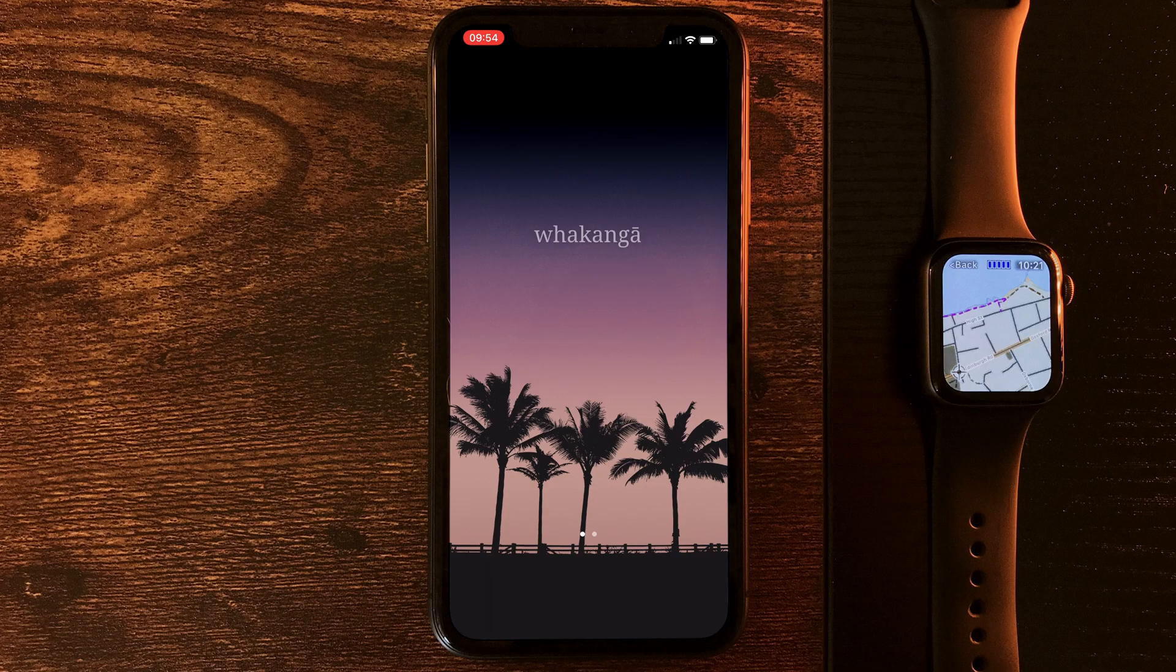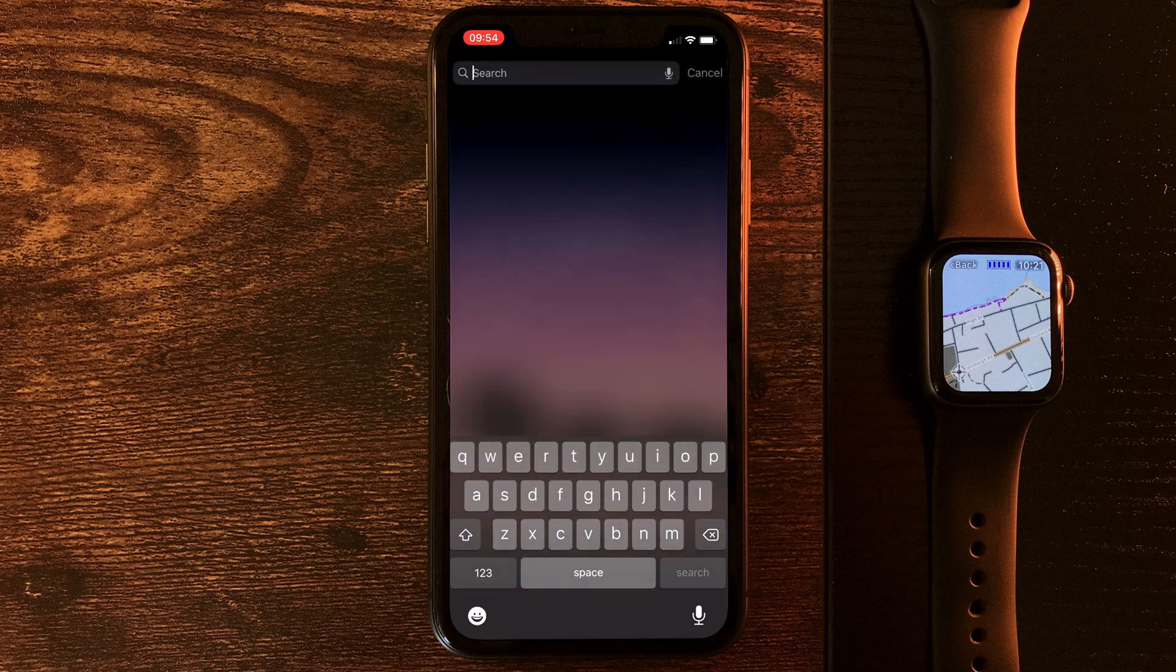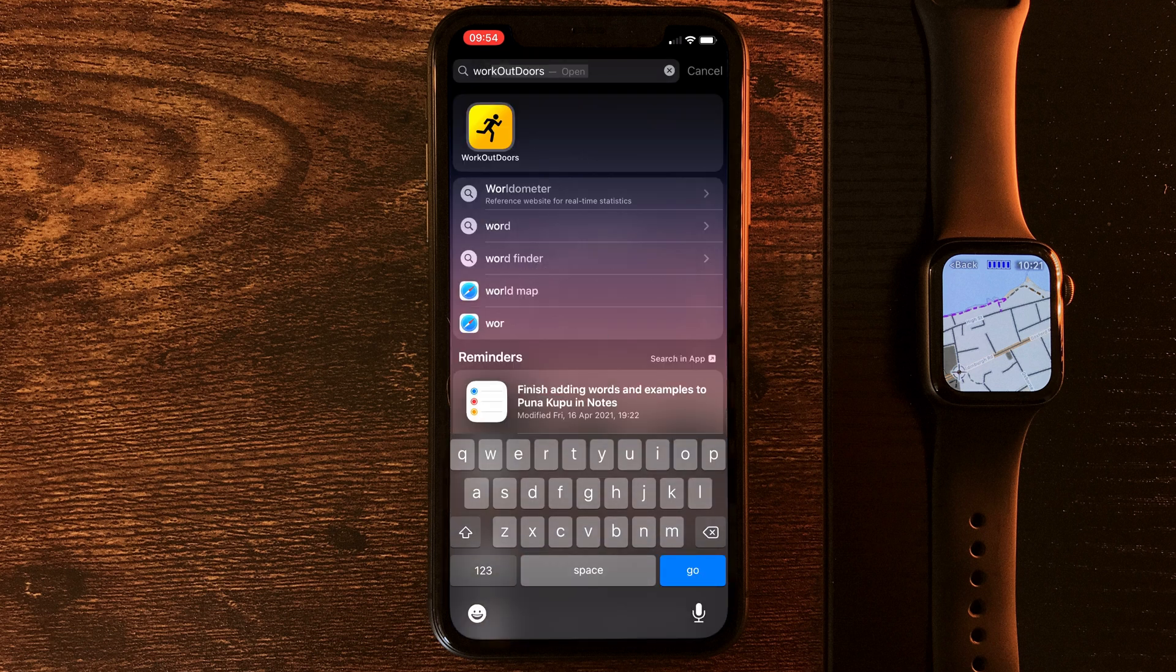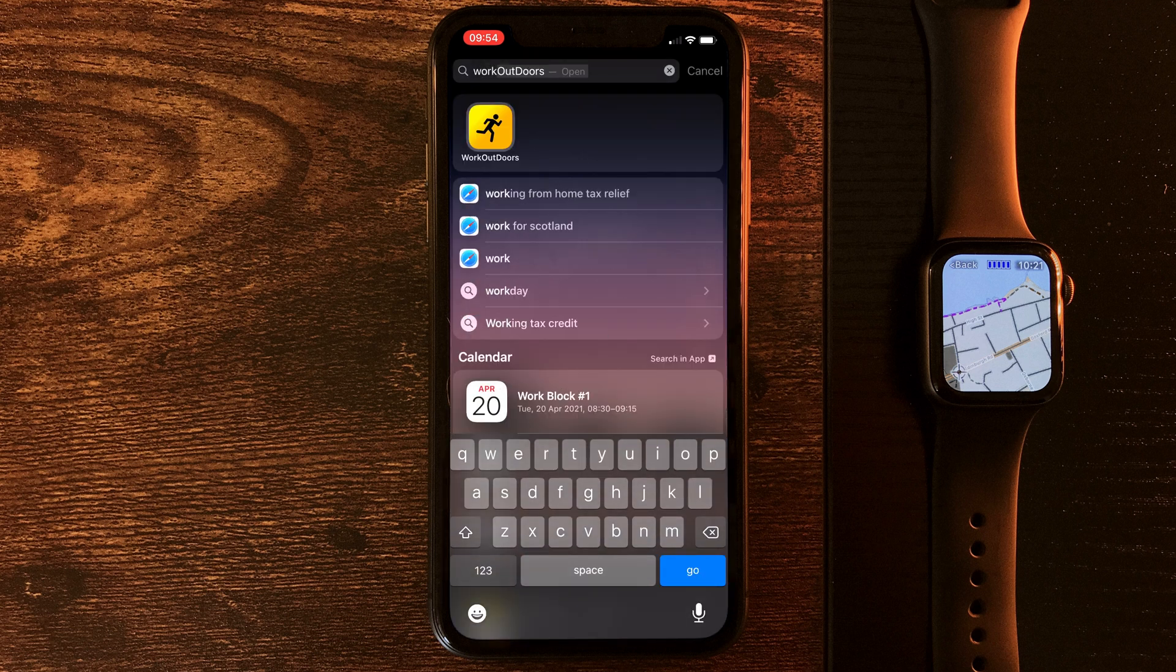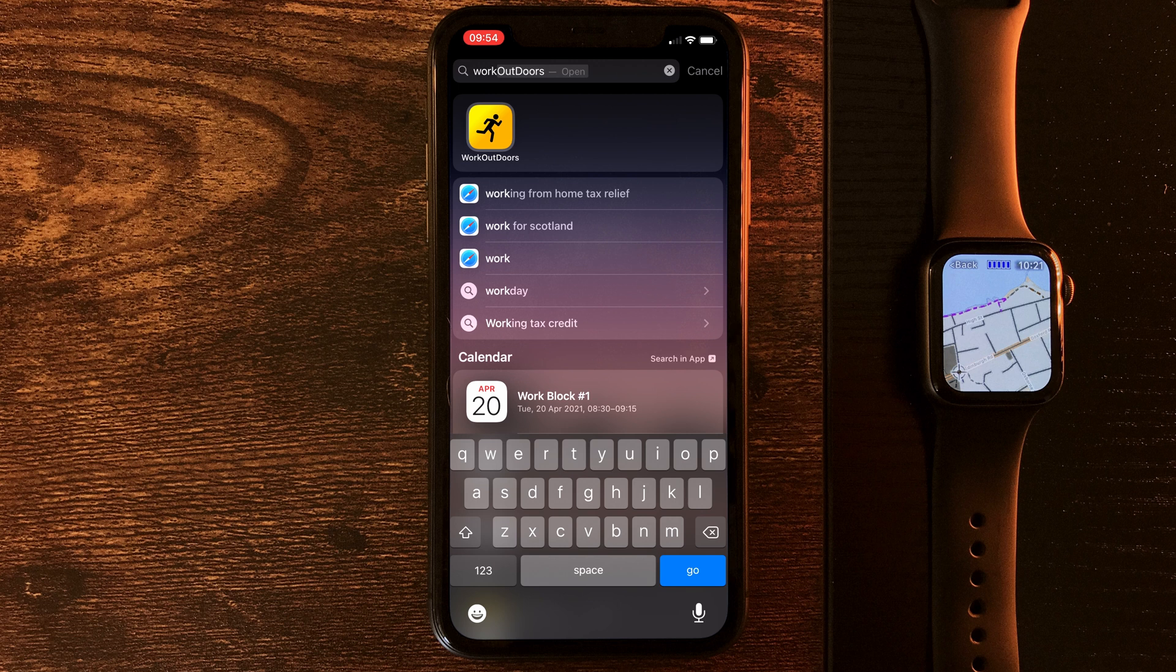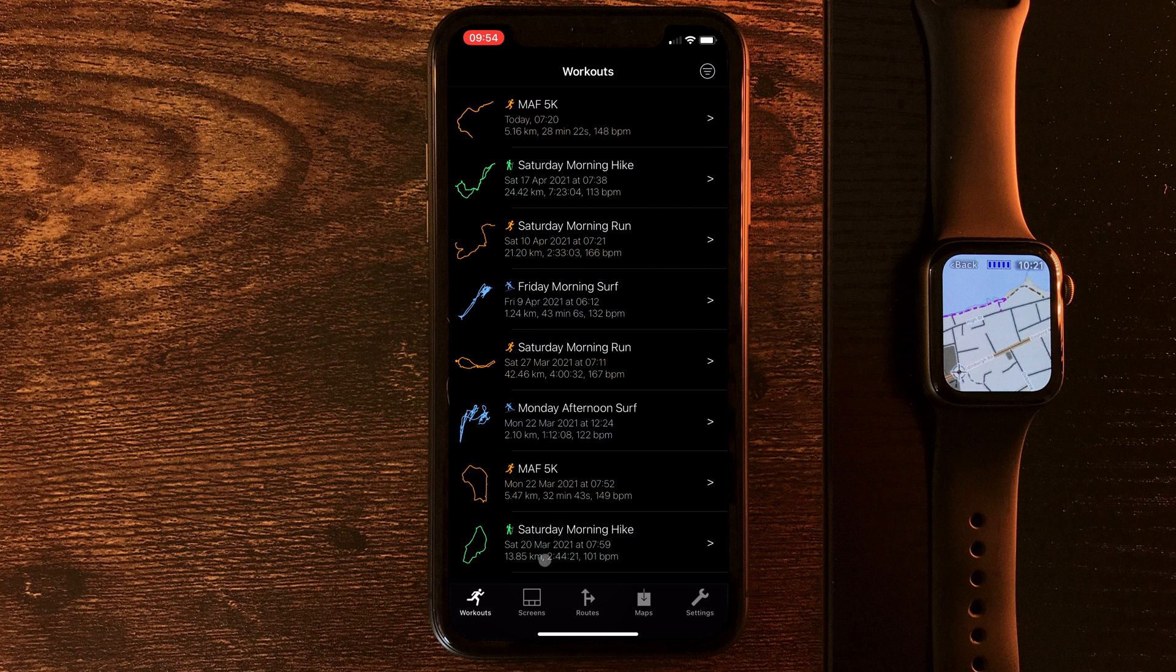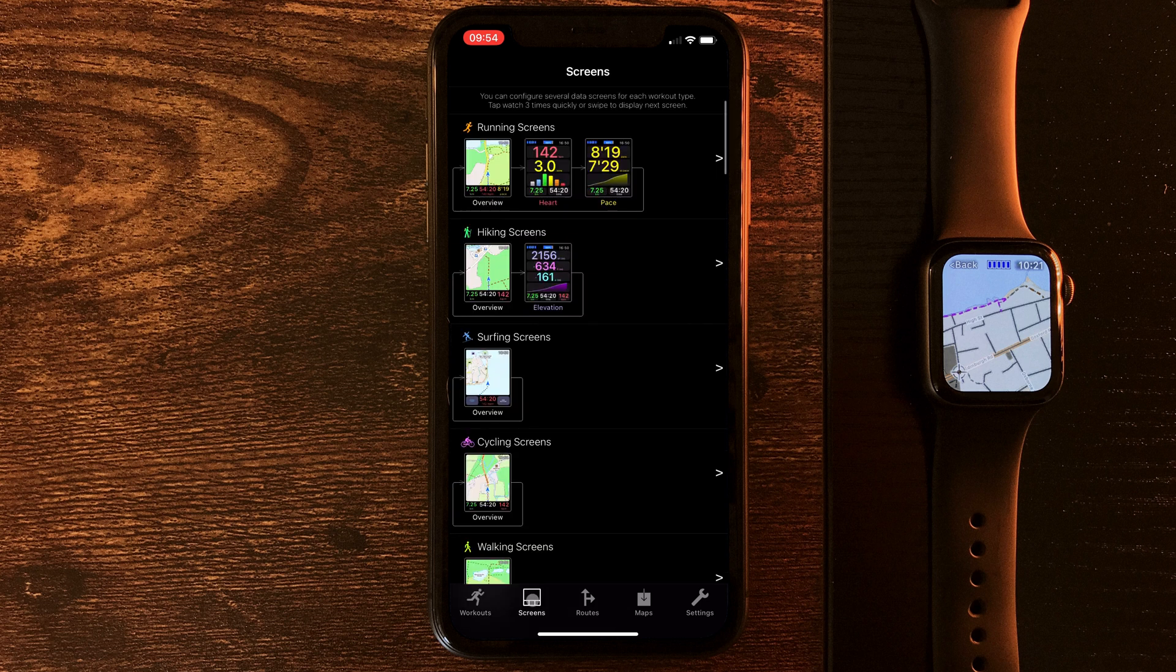So first things first, let's open up the app. Straight away that takes us to most recent workouts, but we can skip over that and jump to our second option down the bottom, which is screens. Now, in here, every activity available on Work Outdoors, of which you can see there are many of them, can be customized to look and feel exactly the way you want them to.